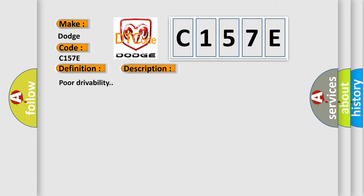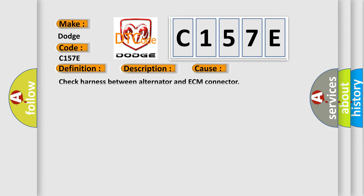Poor drivability. This diagnostic error occurs most often in these cases: Check harness between alternator and ECM connector.